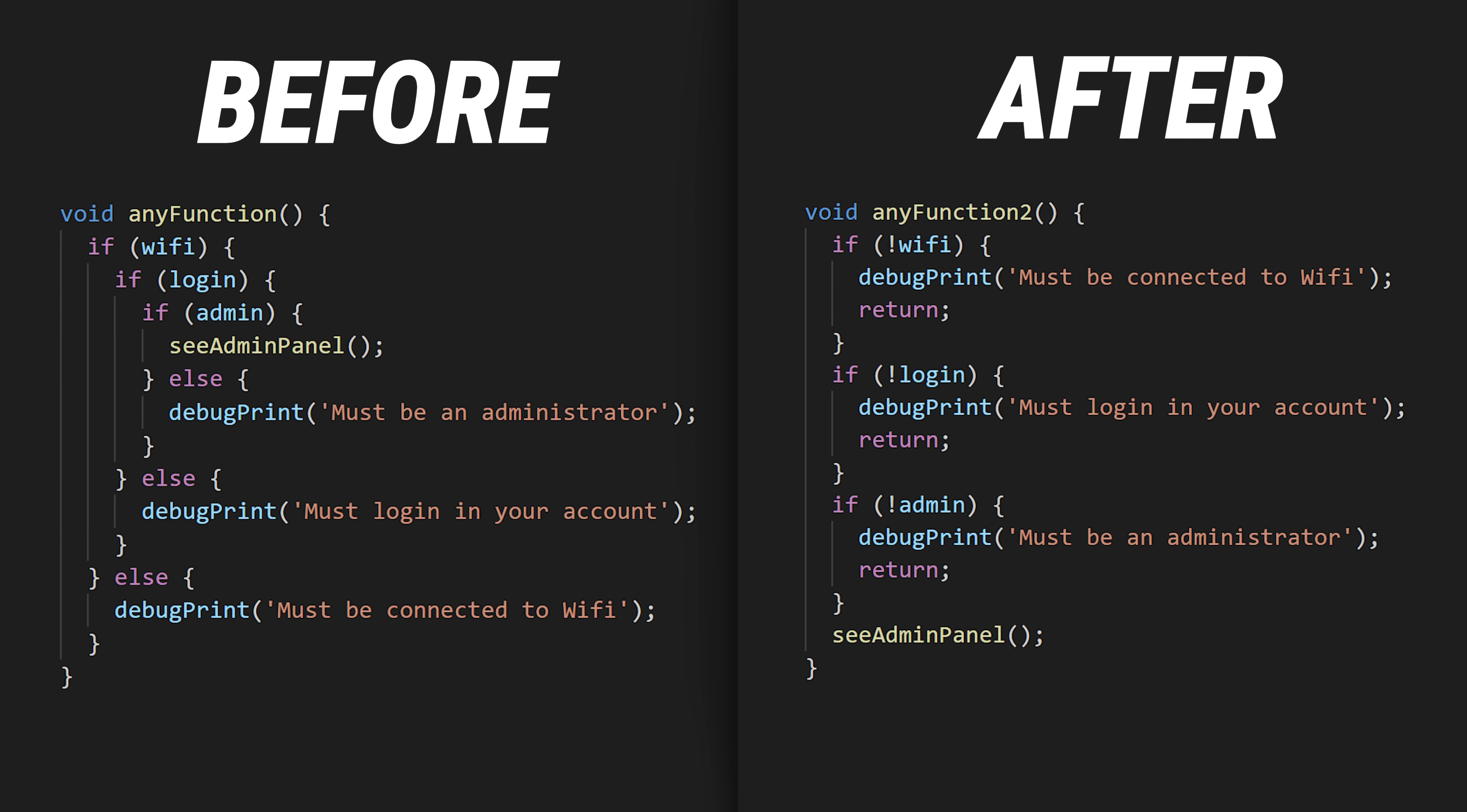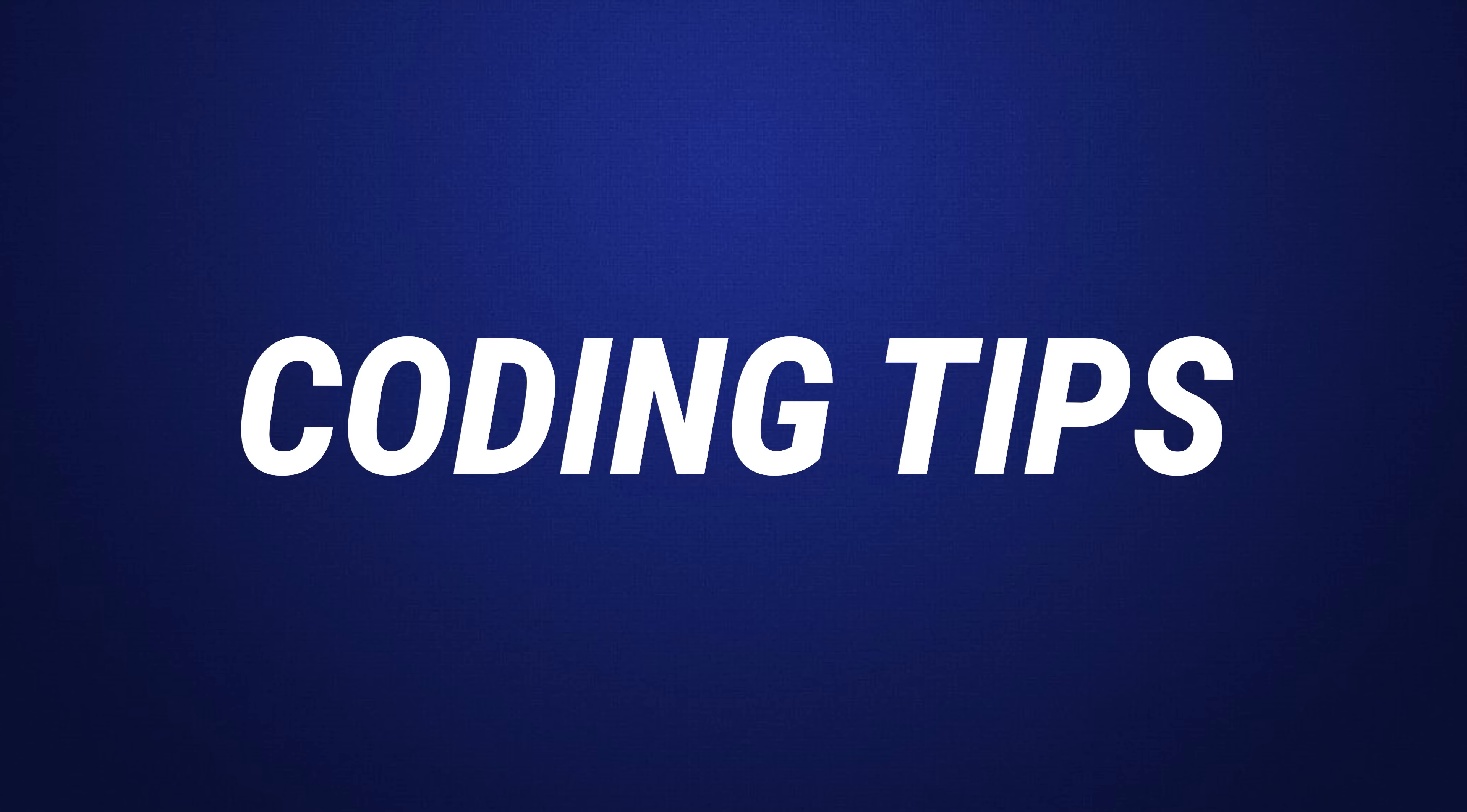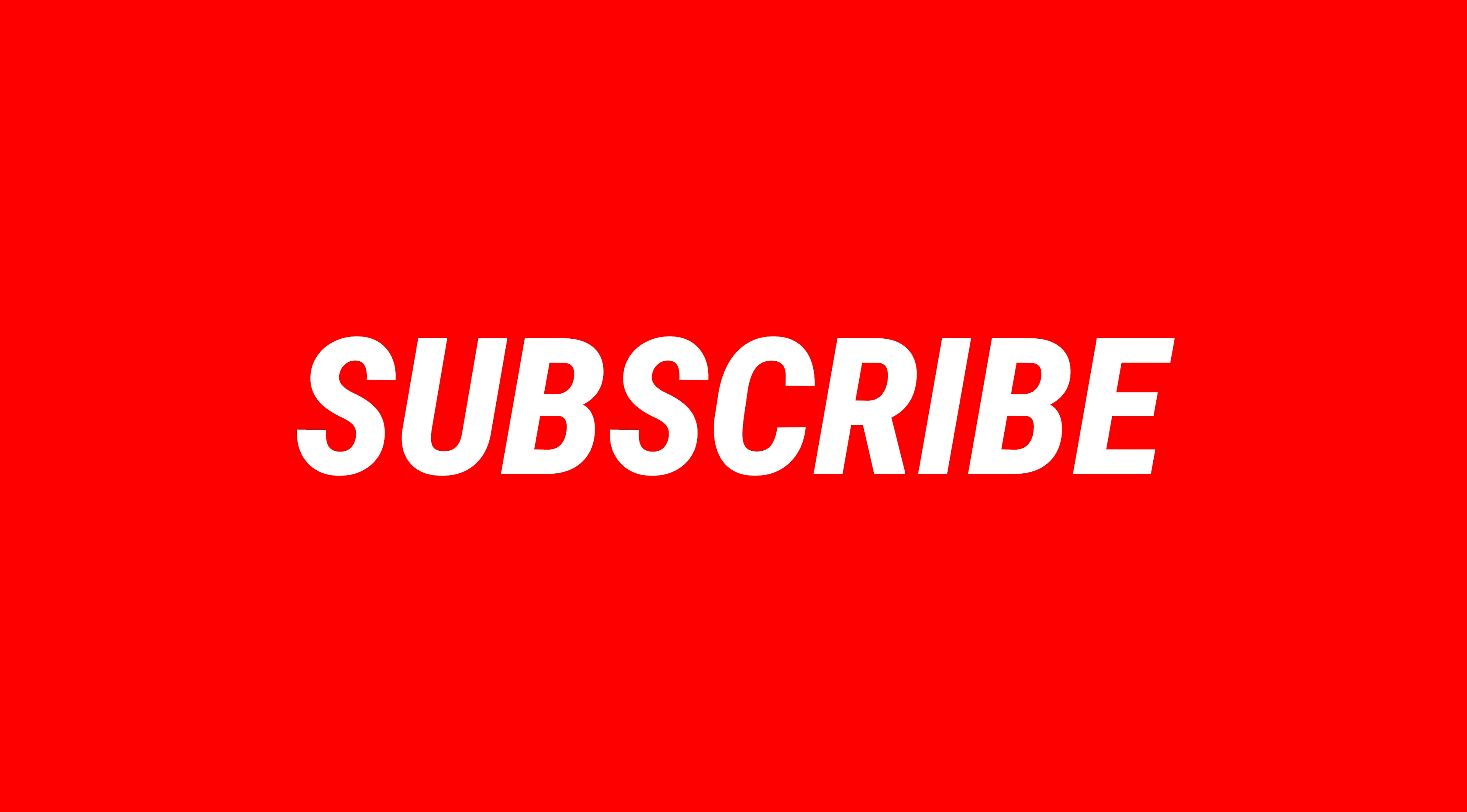If you want to write cleaner code or you just want to have tips like this every week, you can subscribe so YouTube will be more likely to show you the next video.